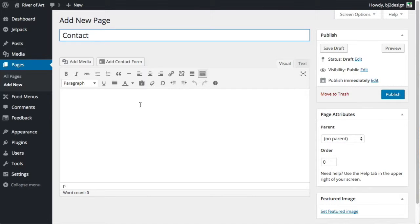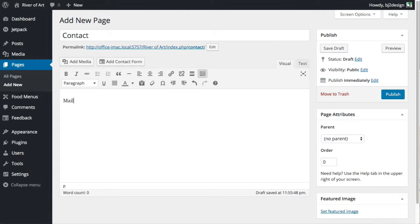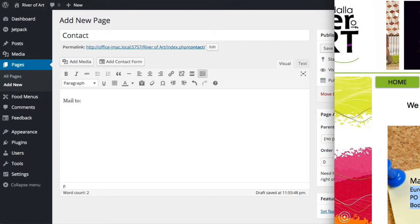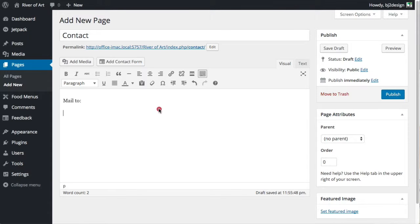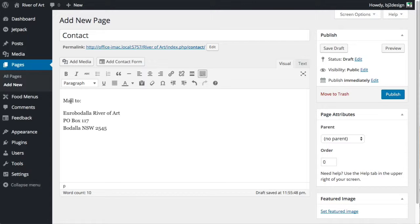On the page we just want to have a little bit of information, so just 'mail to' and I'm going to copy and paste from another website. I'm cutting and pasting, click to text mode so it doesn't bring any other formatting in, then click paste. I click back to visual mode and I can see that that's been added there.